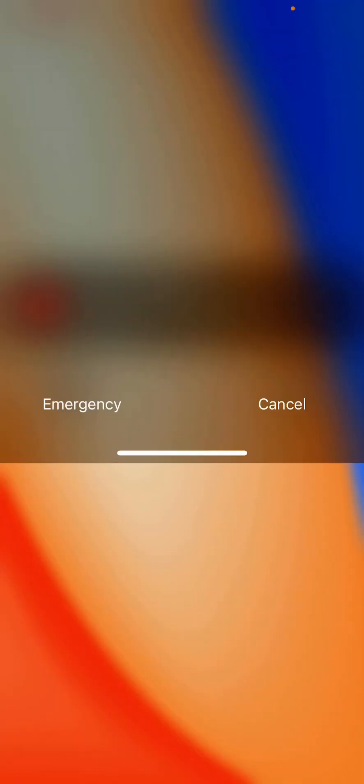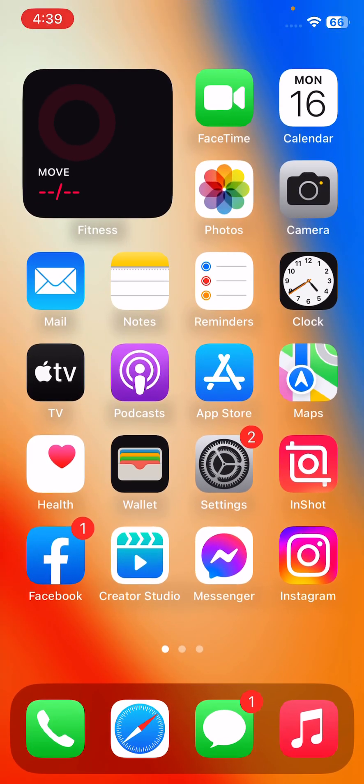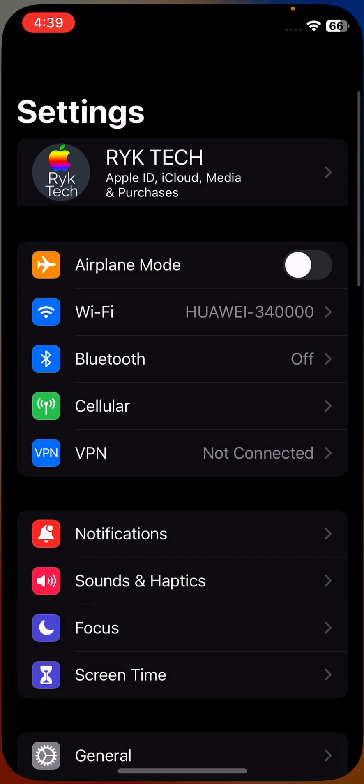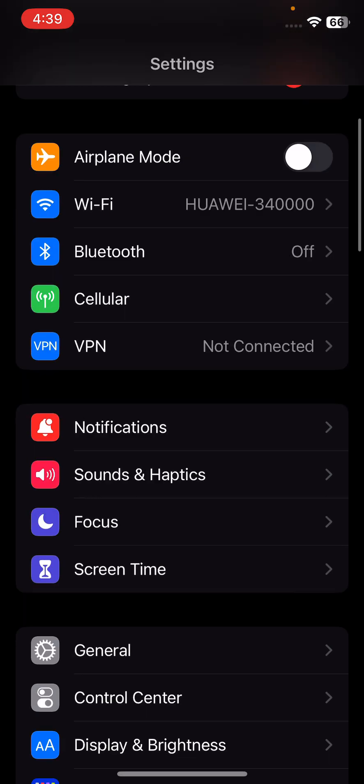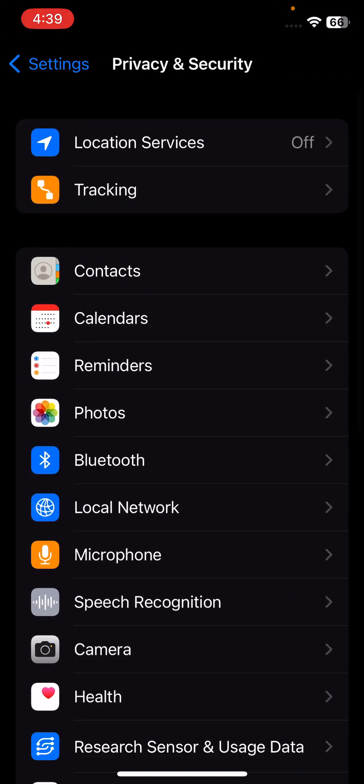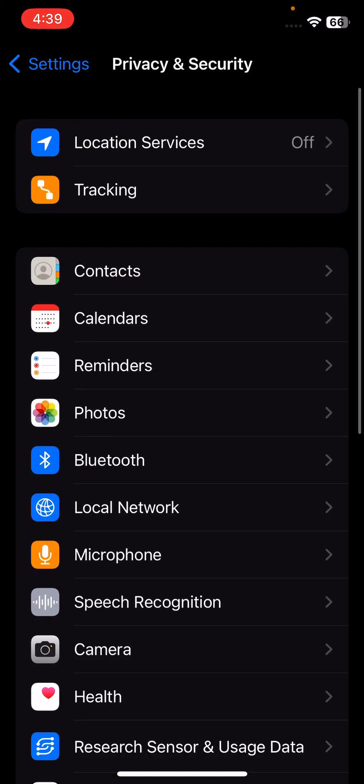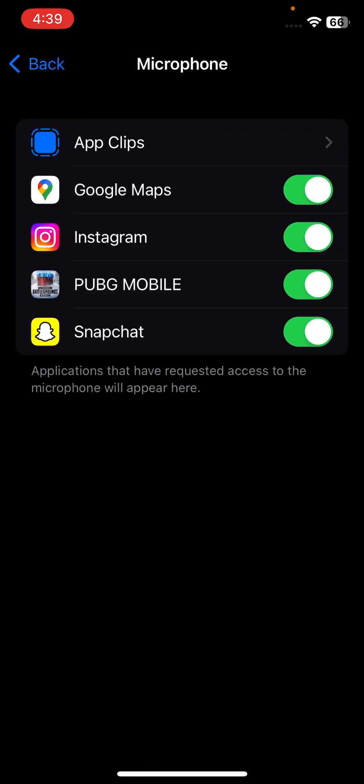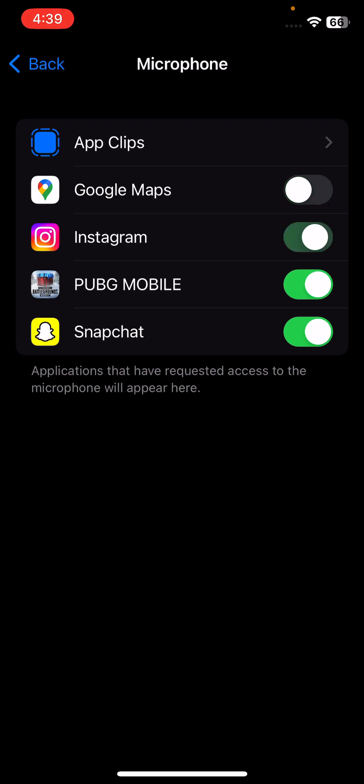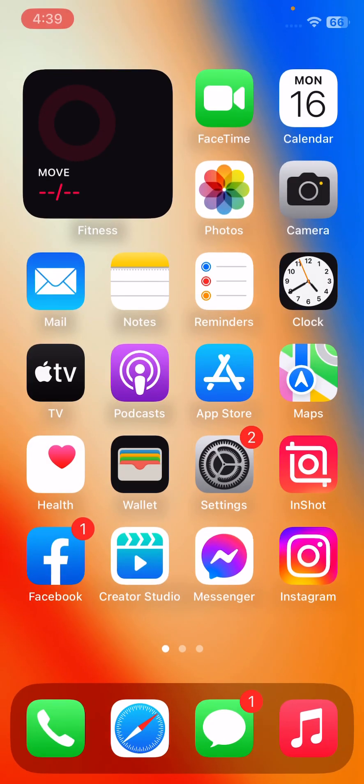The next solution is check the settings to make sure that the microphone is not on mute or turned down. For this, go to Settings, scroll down, tap on Privacy and Security, tap on Microphone here and turn on all the applications.